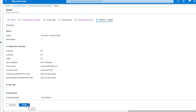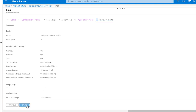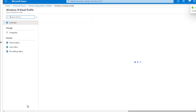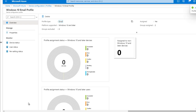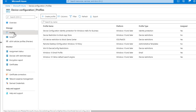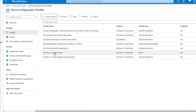I'm going to click create. Now the email profile has been created. If I go back to device configuration profiles, I can see Windows 10 email profile shows up here, platform is Windows 10 or later, and profile type is email.